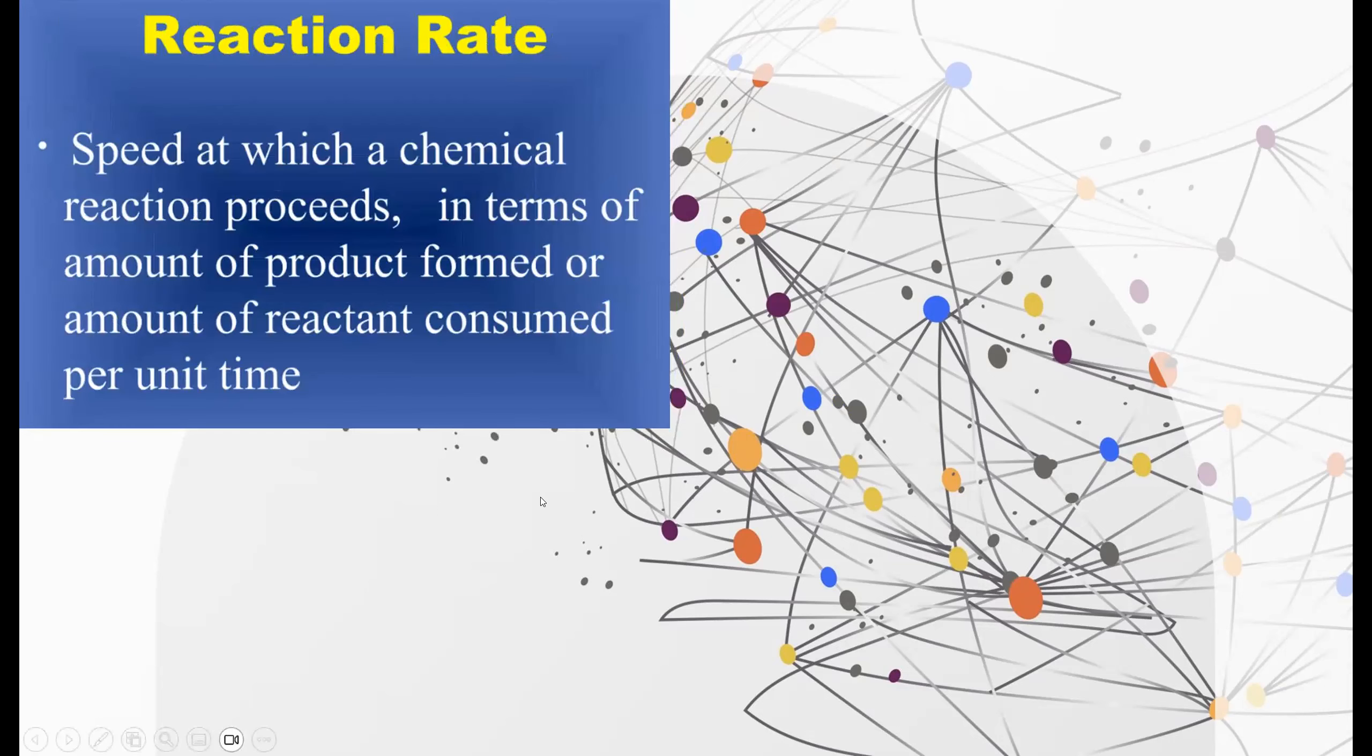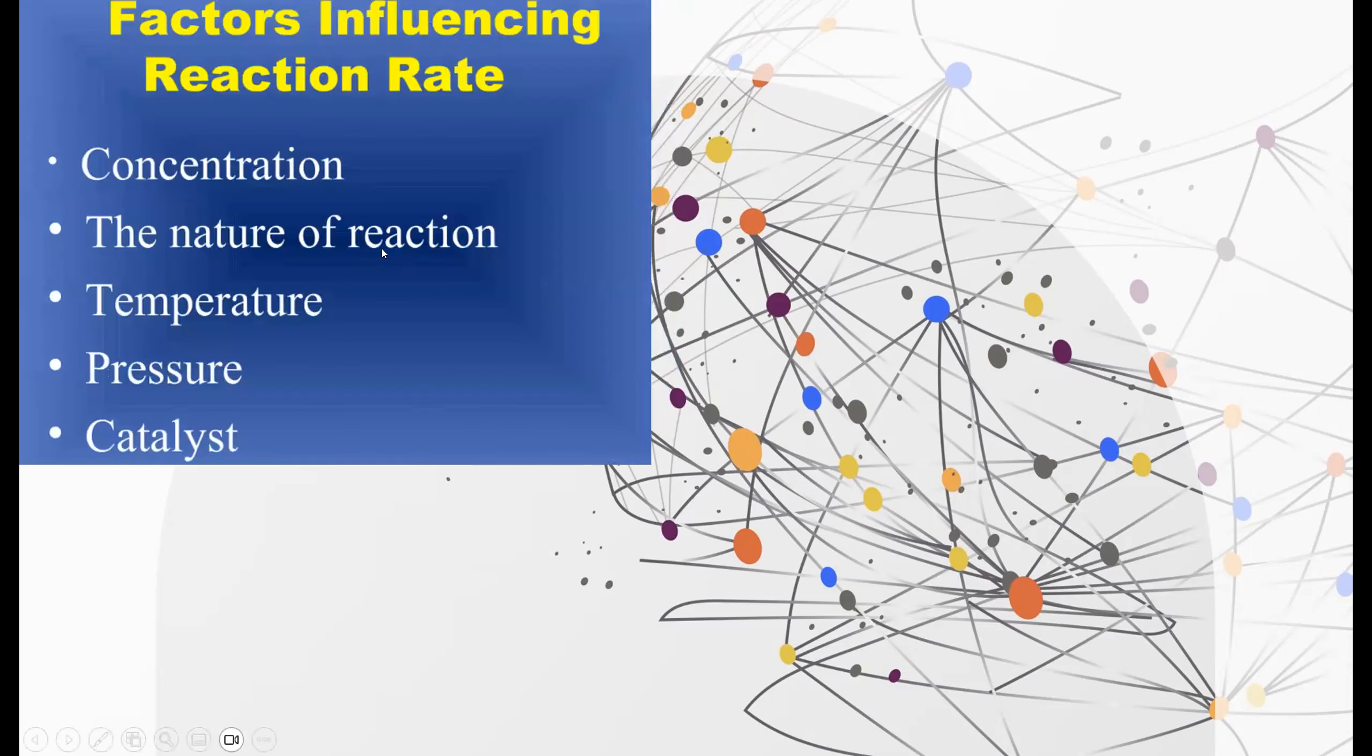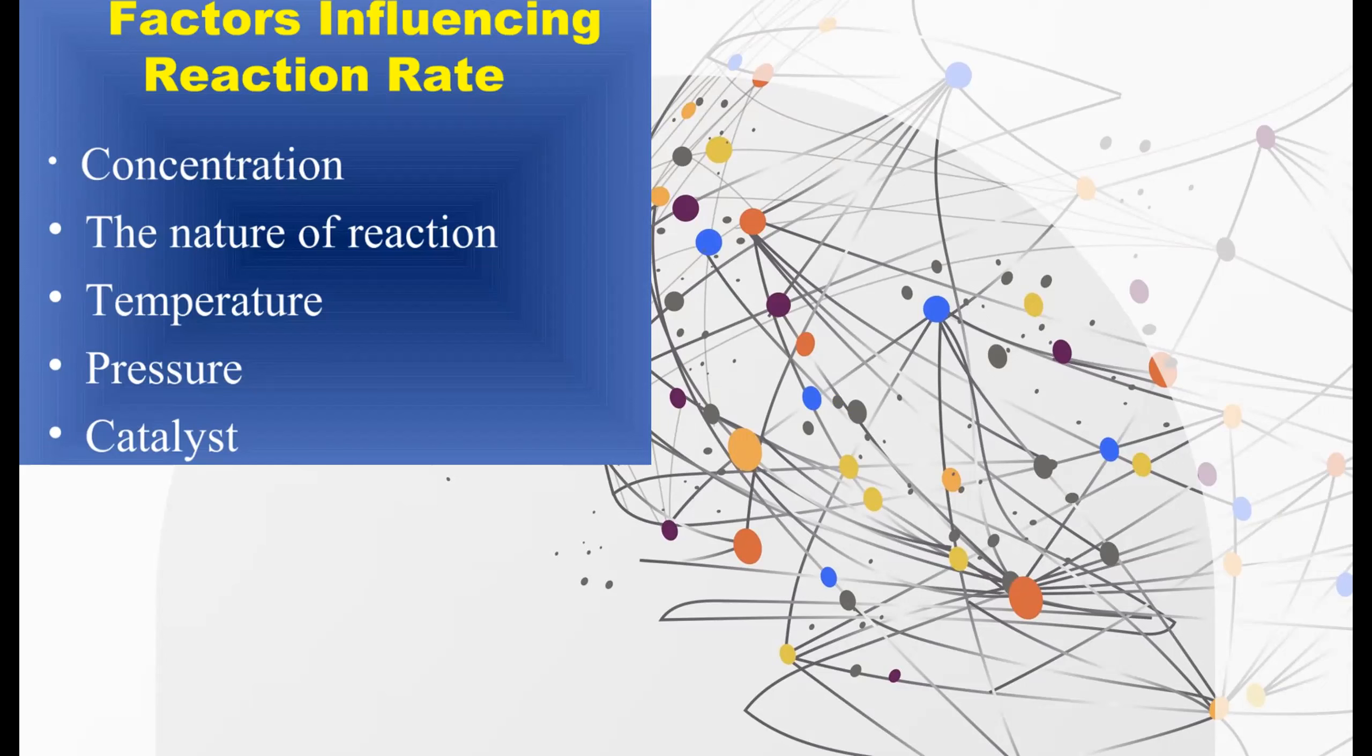A reaction rate is the speed at which a chemical reaction proceeds in terms of amounts of product formed or amounts of reaction consumed per unit of time. These are the factors influencing reaction rate. There's the concentration of the reactants, the nature of the reaction. For example, some types of reactions may react faster than other types of reactions. The temperature at which the reaction is being performed, the pressure at which it's being performed, and the presence of a catalyst.